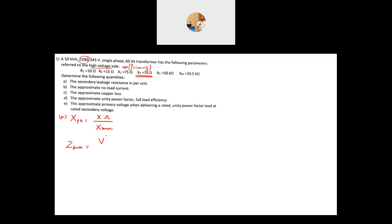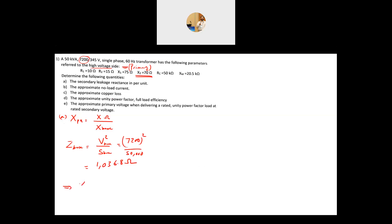Z-base equals V-base squared divided by S-base. The S-base is 50 kVA, the rating of the transformer. Since the values are referred to the primary or high voltage side, V-base is 7200 V. So Z-base equals 7200 squared divided by 50,000, which gives 10,036.8 ohms. Therefore, X per unit equals 70 divided by 10,036.8, which gives 0.0675 per unit.